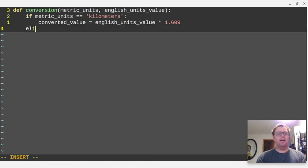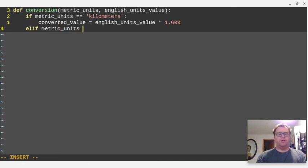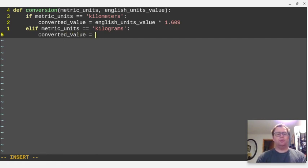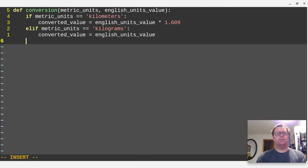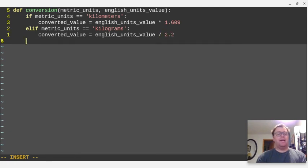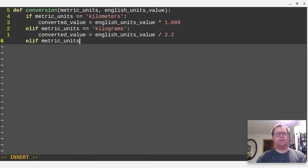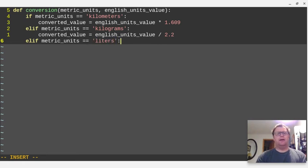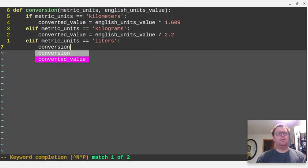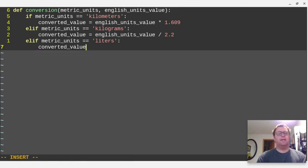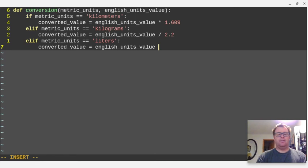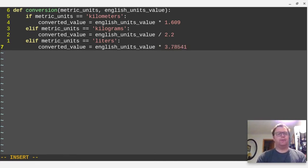Okay, elif, that's another else if in Python. So elif metric units equals kilograms, we're going to say that converted value is equal to the English units value divided by 2.2. Okay, and we're going to have another elif statement, metric units. I'm going to do three units in this one: kilometers, kilograms, and liters. Then the converted value is going to equal the English units value times 3.78541.